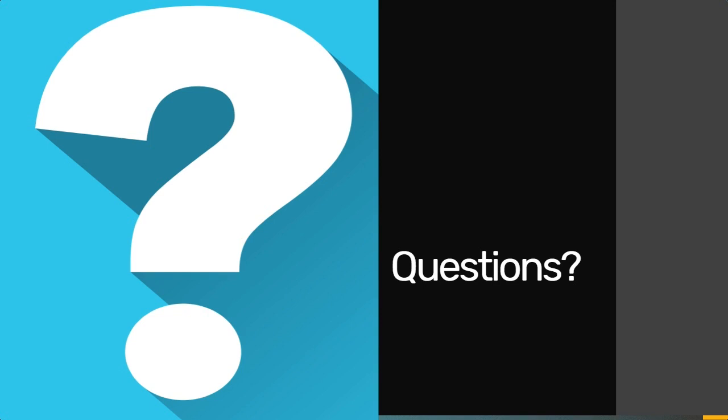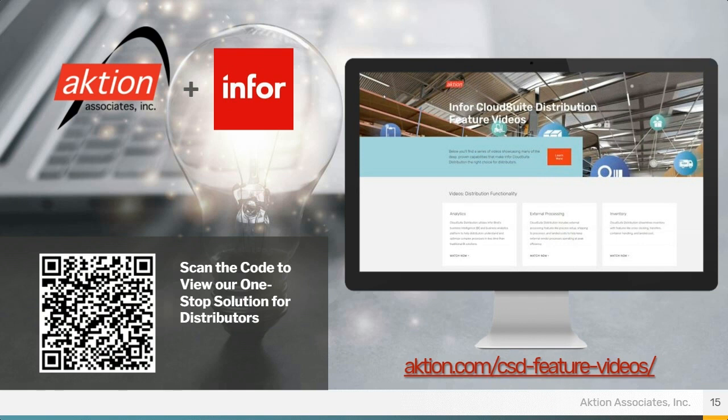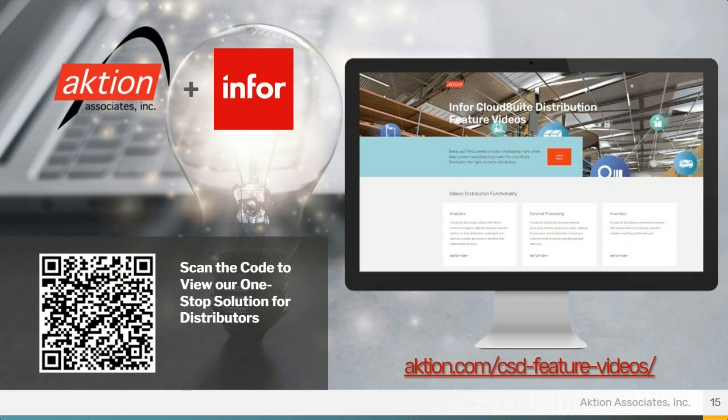I think with that valuable information, I think at this time you've answered everyone's questions. So, no, I think we're good on that matter. Here, as mentioned before, you can see a link to our CSD feature videos as well as a QR code you can scan on your phone if it's available. That'll take you right to our one-stop solution for distributors like you, featuring ways to access and register for more of our upcoming events, read case studies, view white papers full of valuable Infor information, and view previous webinars, and more info on Infor, Infor Cloud Suite distribution and all the products that they offer, as well as anything from Action as well.